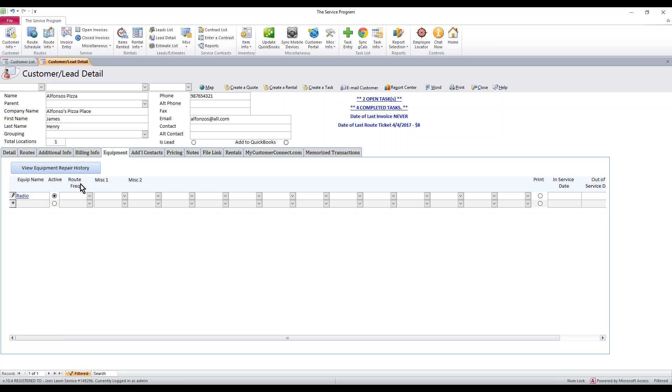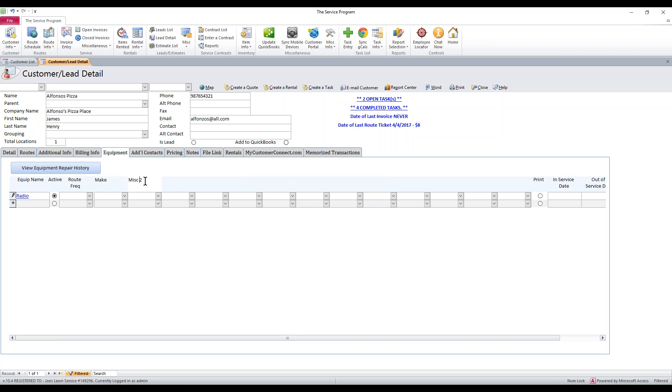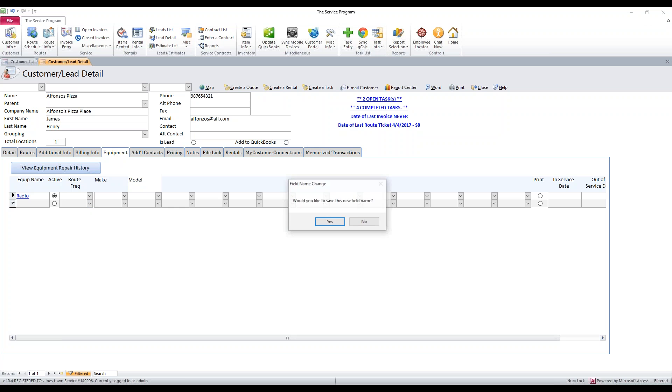You do not have to put in a route frequency. Now these are the fields that we may want to customize. Maybe we need to put in a field for make. We need to keep track of the make and model. It's going to ask you, would you like to save this field name when you click out after you type? Hit yes and it'll save it across the board. Now every customer detail, not just Alfonso, every customer when you click on equipment will show this. We're going to go ahead and put in a model here and hit yes to save that.